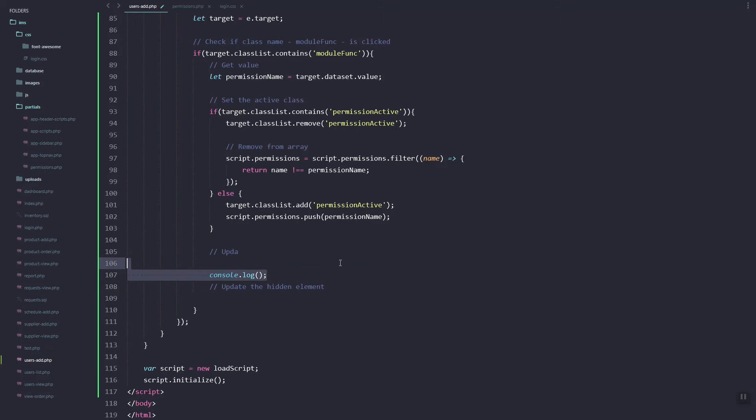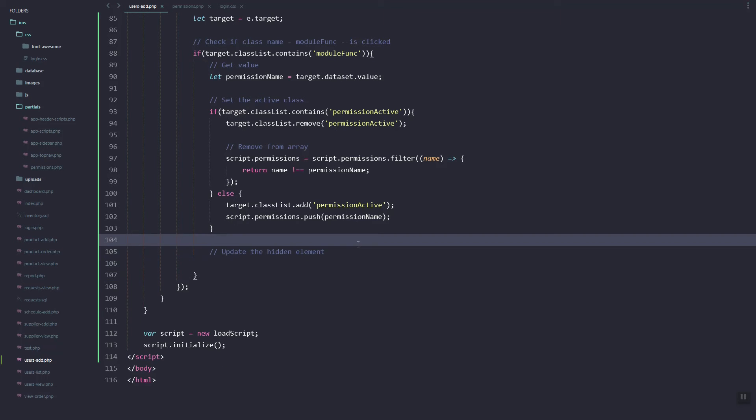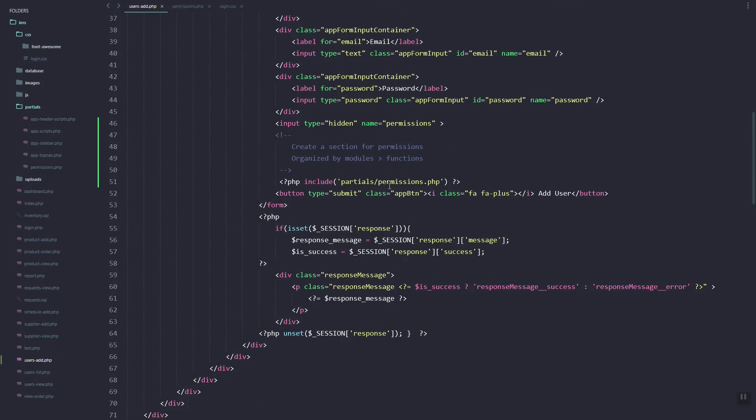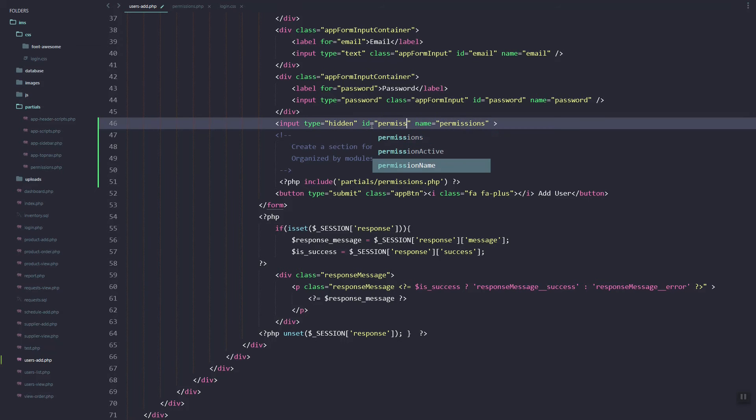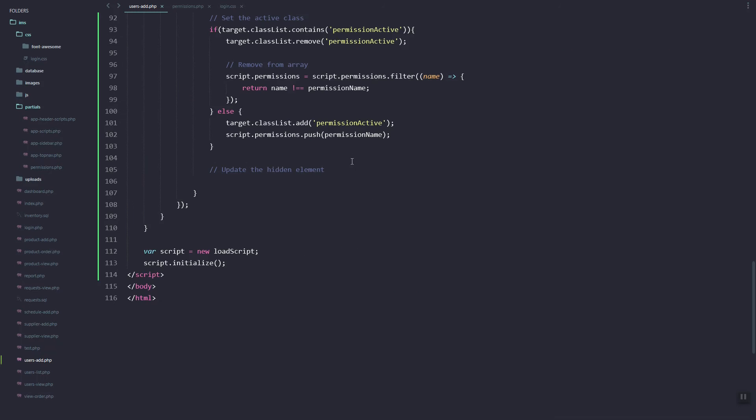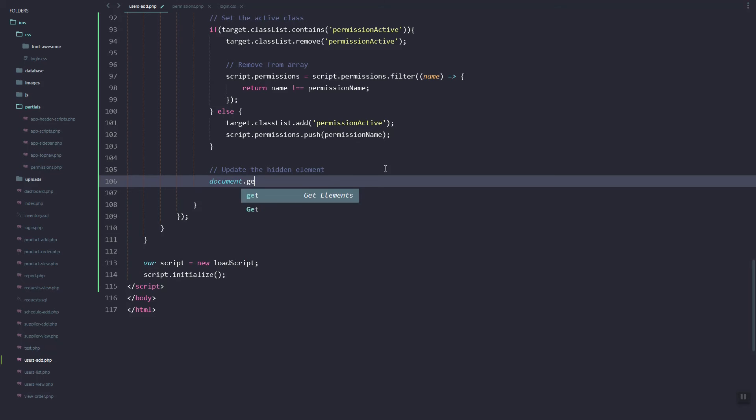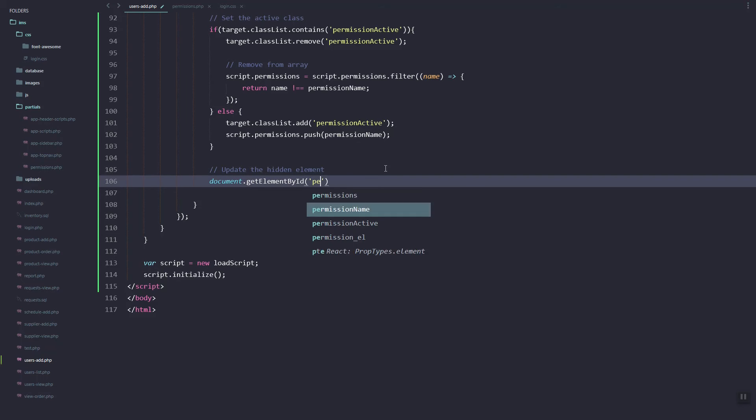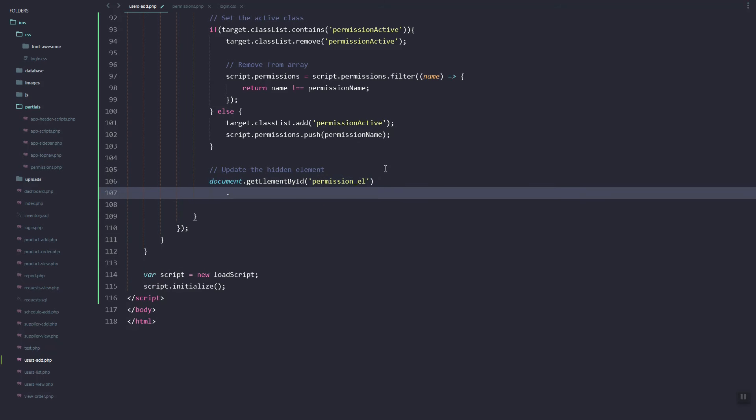Next thing we need to do is in our form we have these hidden elements, so we'll just add that ID. Then here we are going to get that ID and add the value or set the value from the permission. We'll just join them.